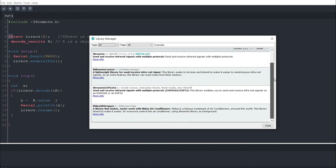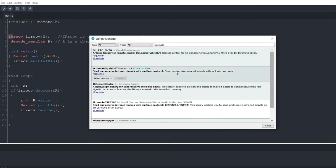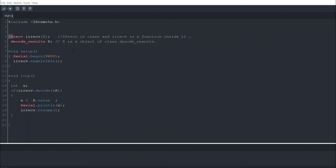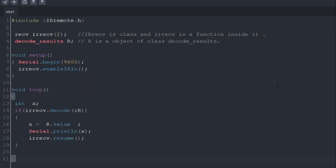Now we can move forward. Now here in line 3 we are using a function of IR remote library, and here 2 is written inside it. Actually here we need to write Arduino's pin number from which we are connecting IR receiver. So this line means we are connecting IR receiver from pin 2.